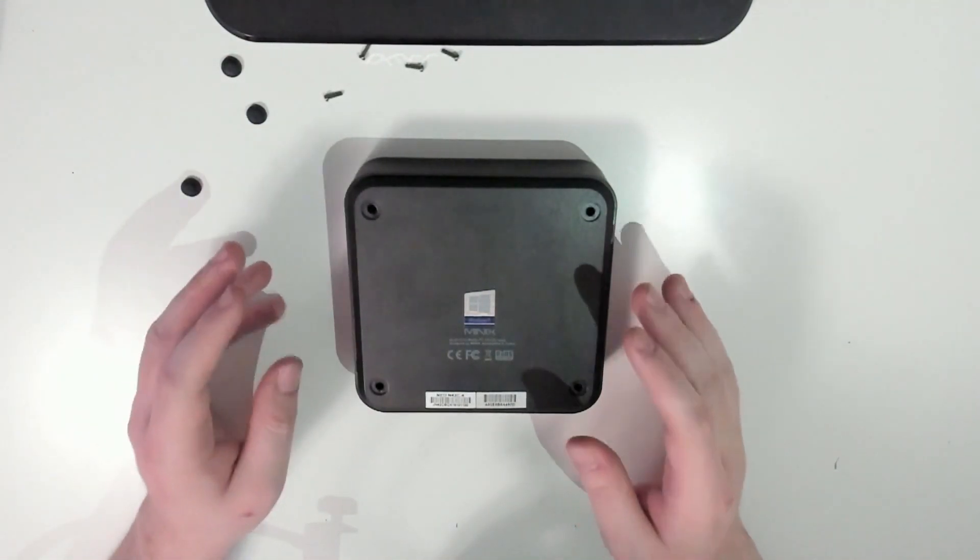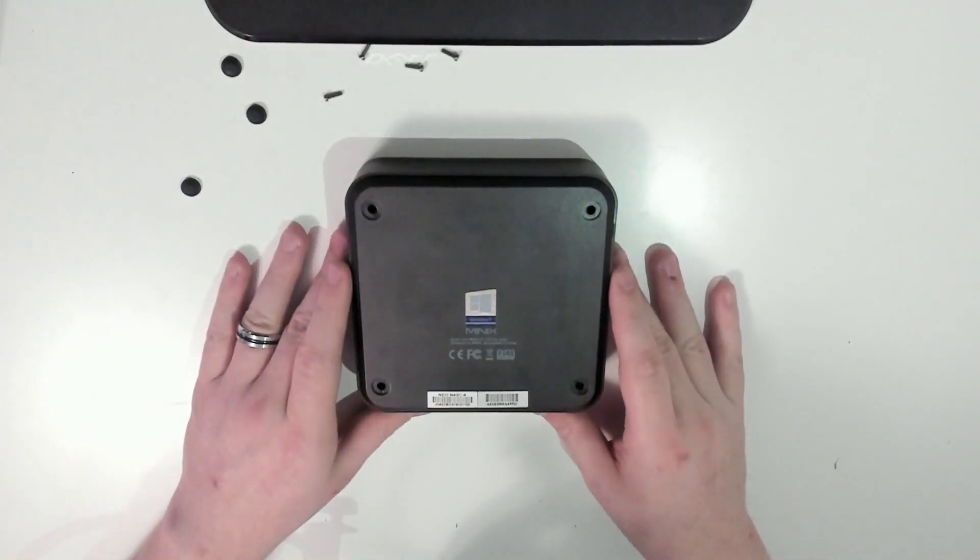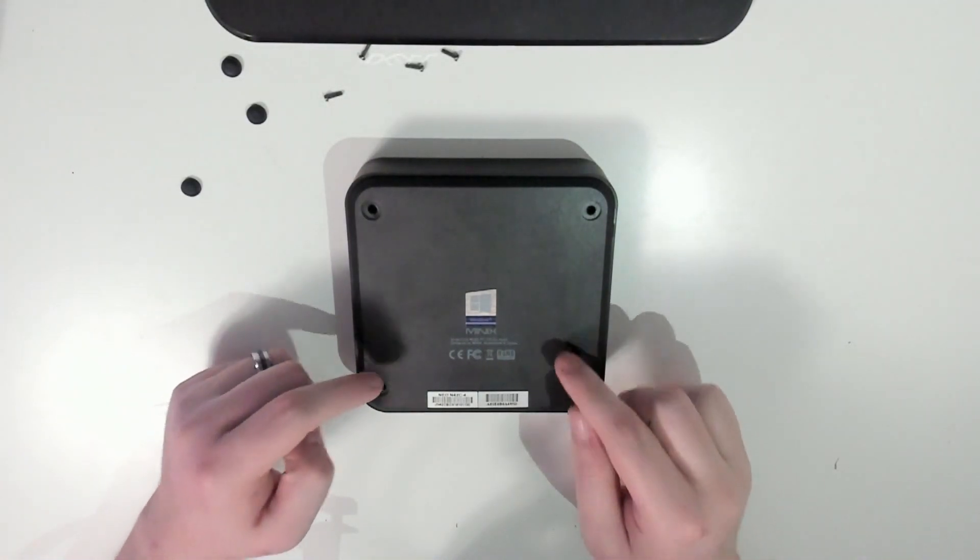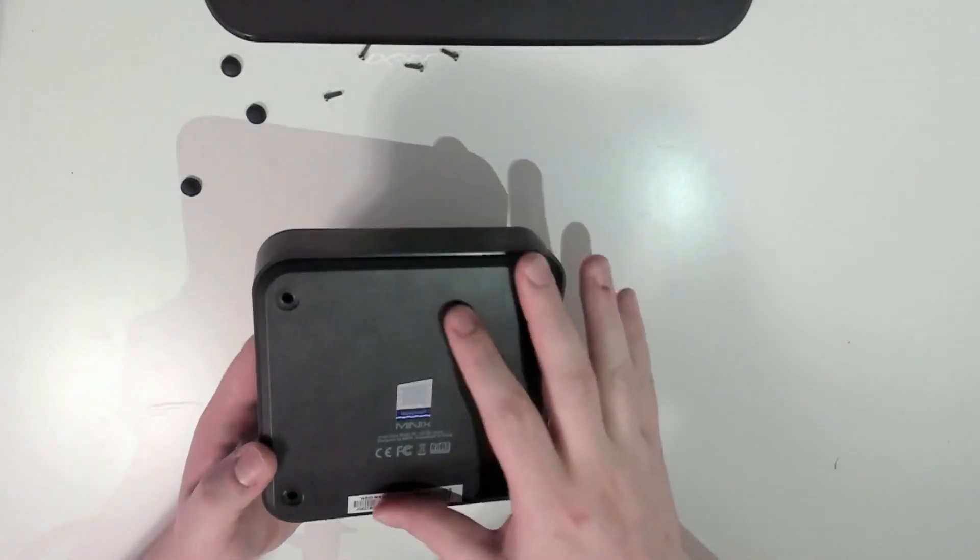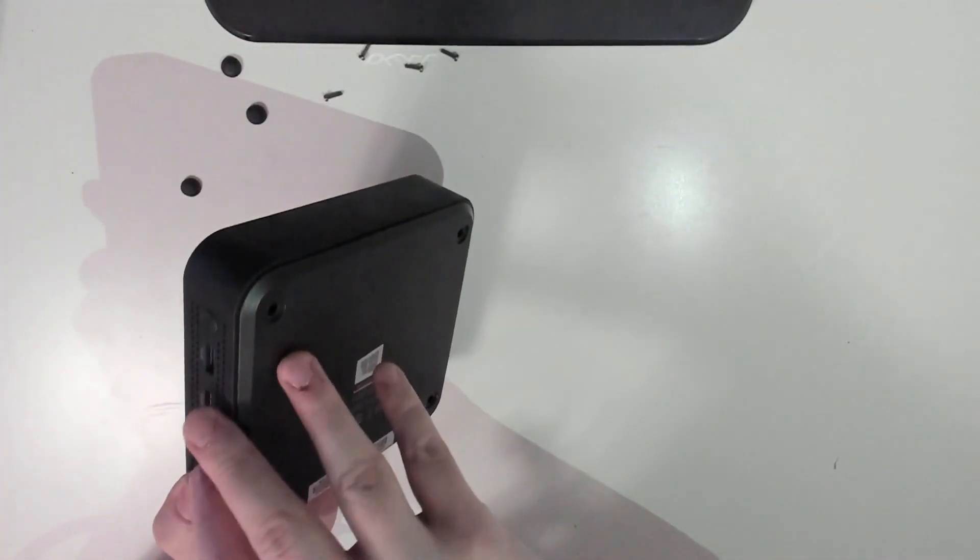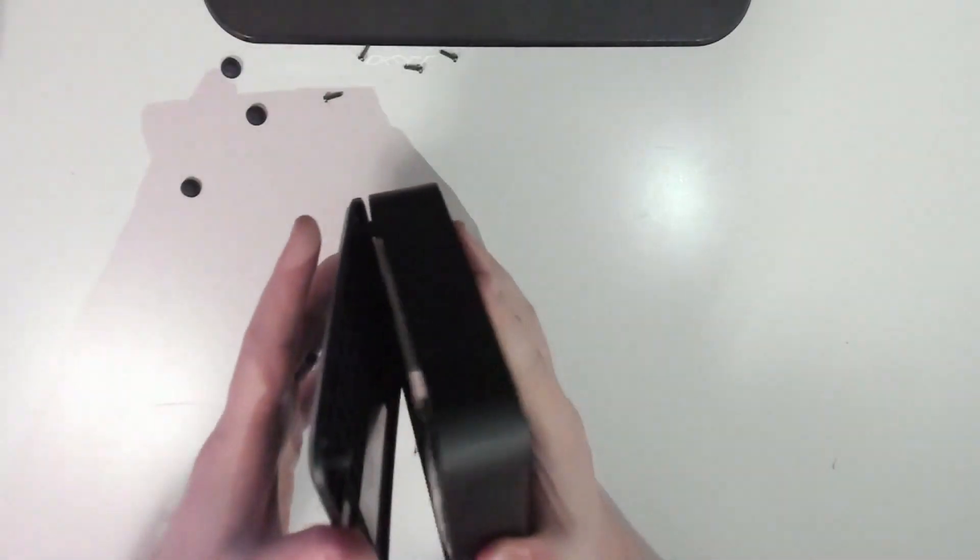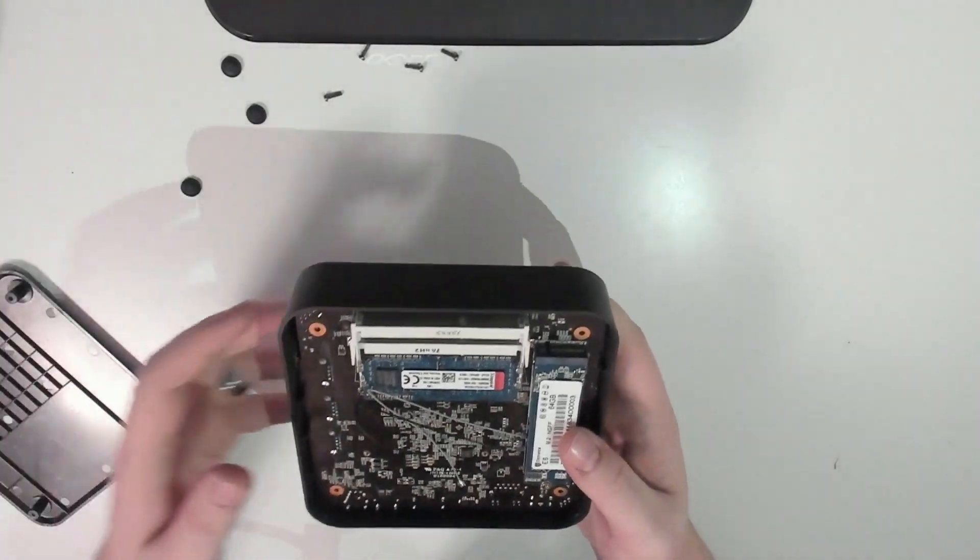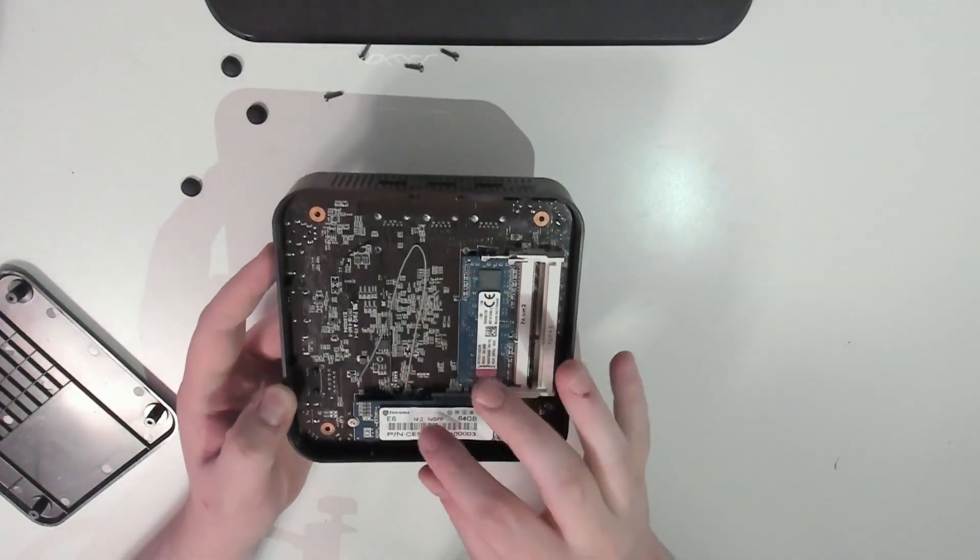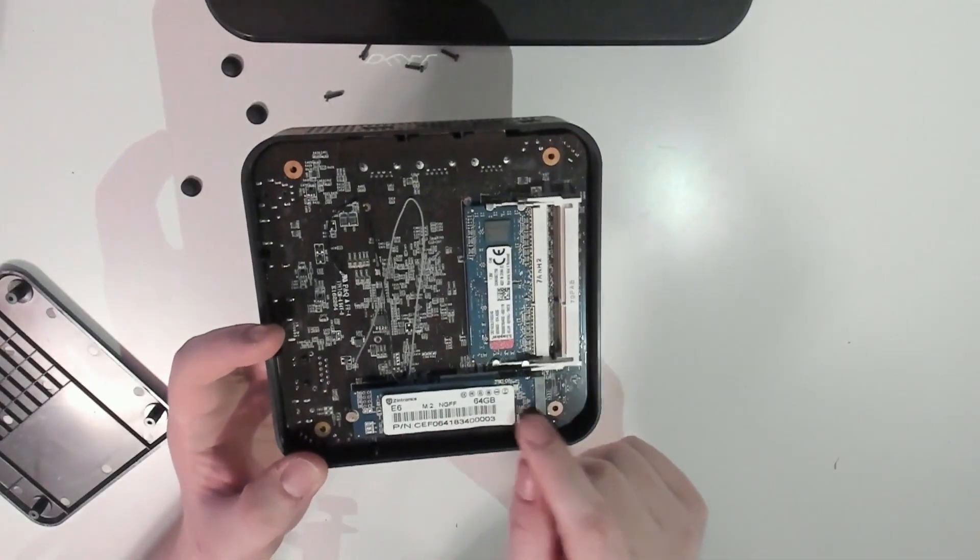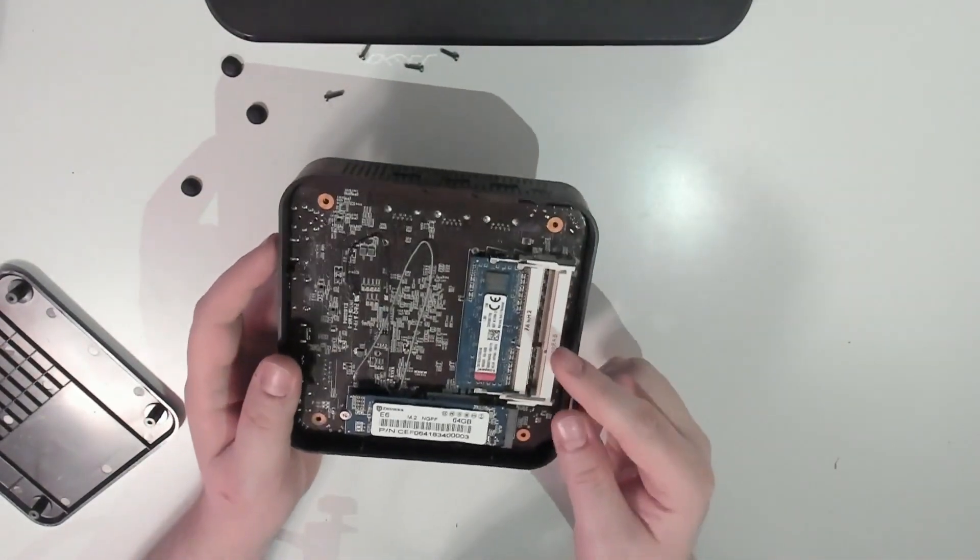I have my not iFixit screwdriver here and we're going to get this guy opened up. I did mention earlier that I actually recorded a version of this that I ended up having to scrap. This did include going into this machine, and there's specifically one thing in here that I ended up messing up in the original footage.